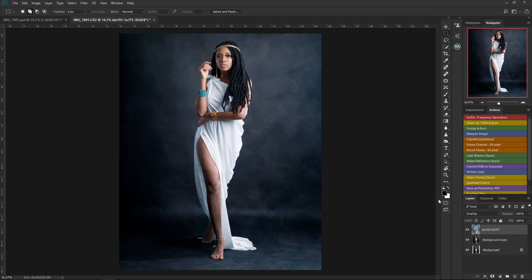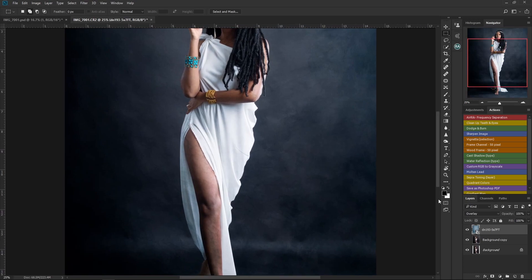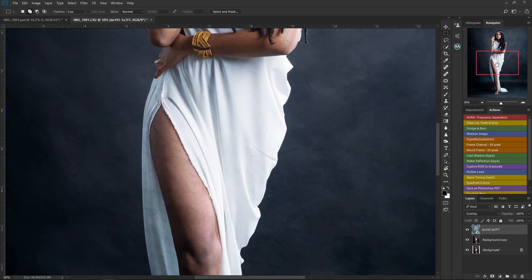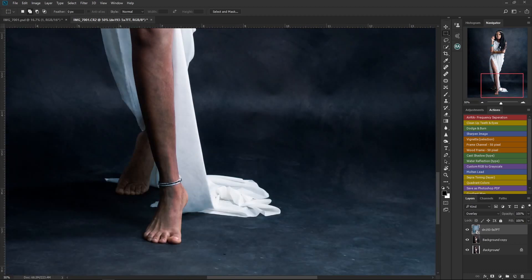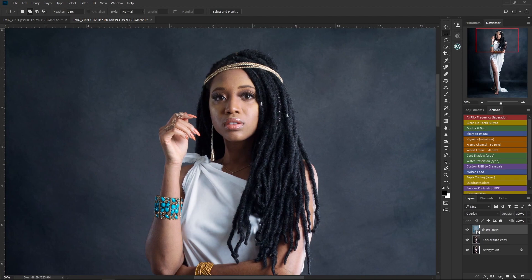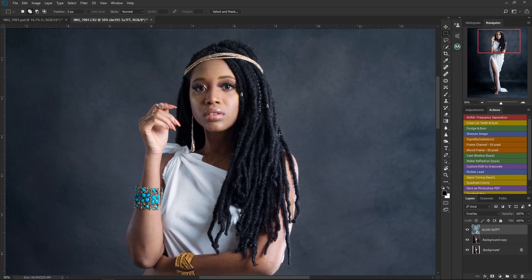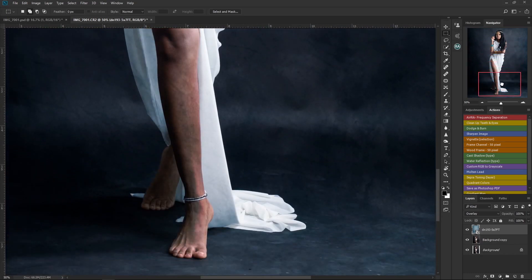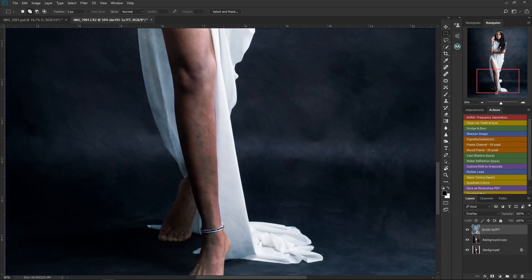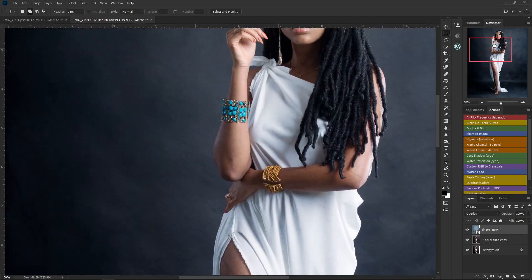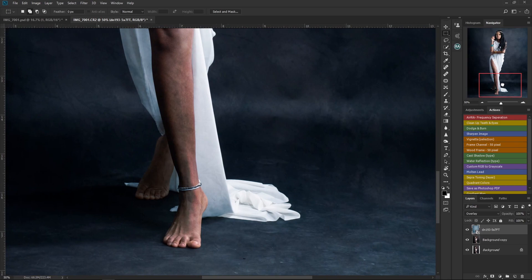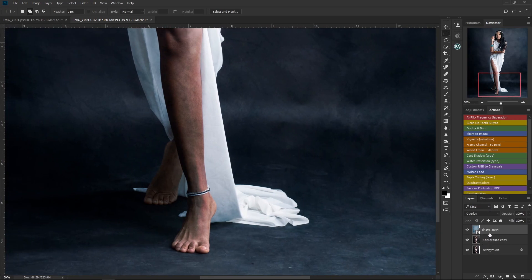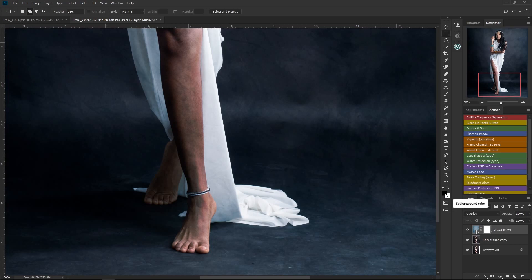If I zoom in, you'll notice that parts of the new background are showing and causing distraction on the skin and some parts of her clothes. I need to clean those parts up so that the skin, hair, and clothes stand out. To do that, I'm going to create a layer mask on this background layer by clicking the layer mask button.